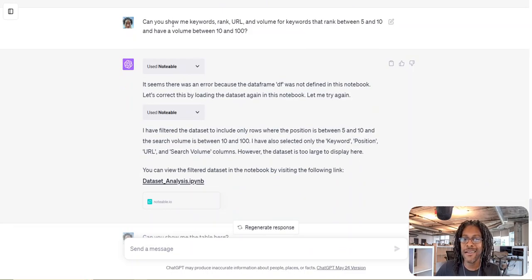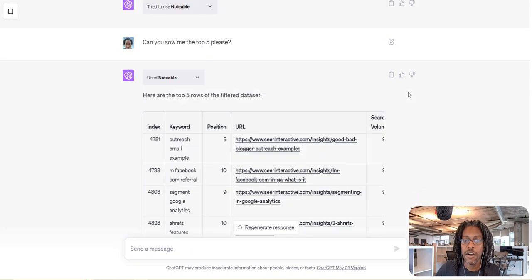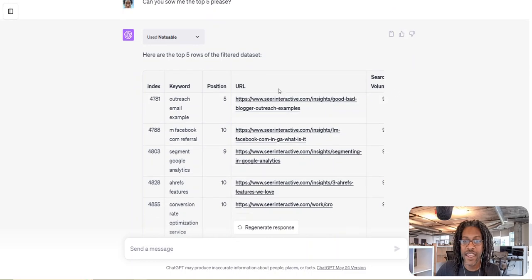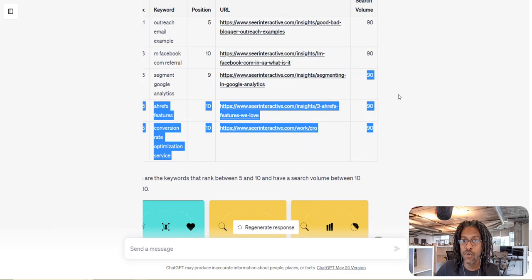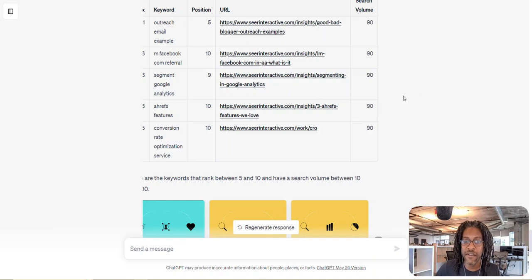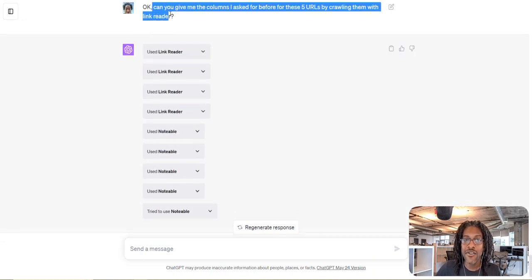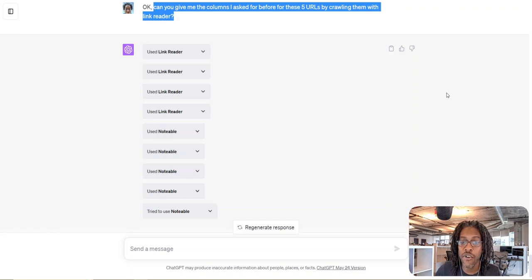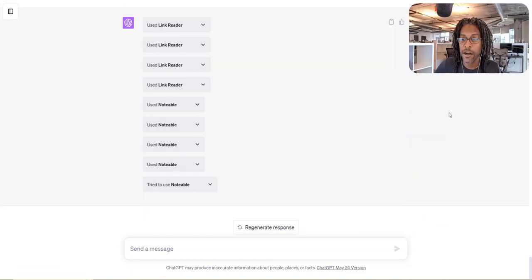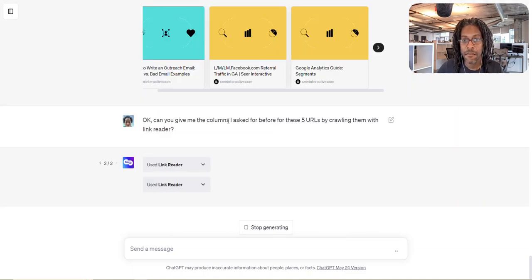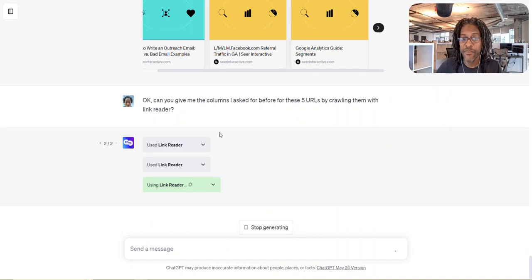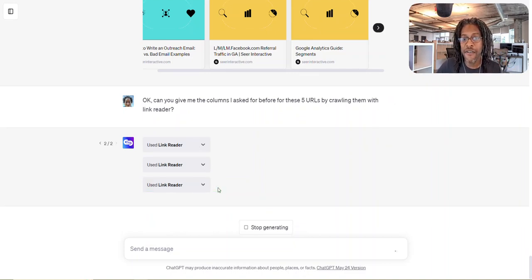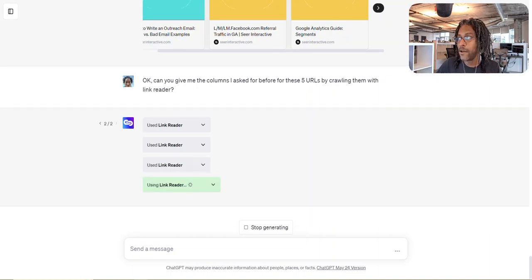So then I said, show me a couple of URLs here. And it gave me five of them. And just the normal search volume is all I ask for. I ask for search volume, position, whatever. Gives me the five links. I go, now can you give me the columns I asked for and crawl all the URLs and do all the work I asked you to do before? And you can see I'm being kind of vague. I'm like, hey, the columns I asked for before. And you can see link reader is going to crawl all five of those URLs. And the first time it failed. I wonder if the second time it'll update my notebook and my table.